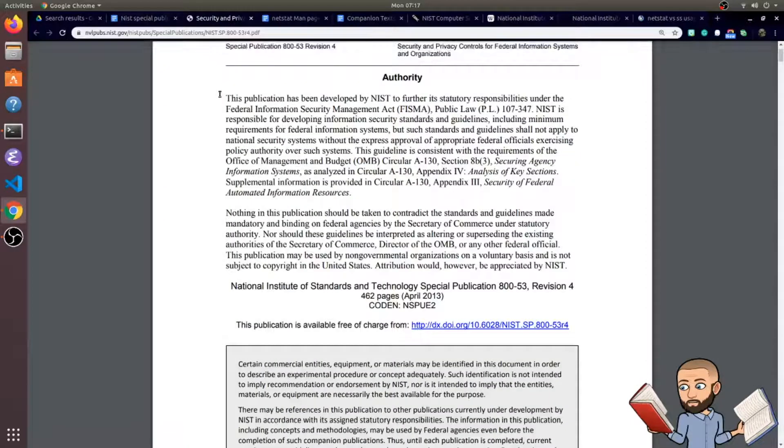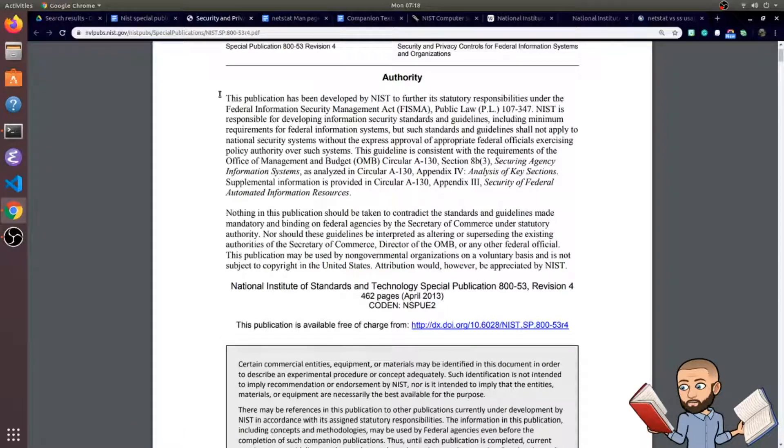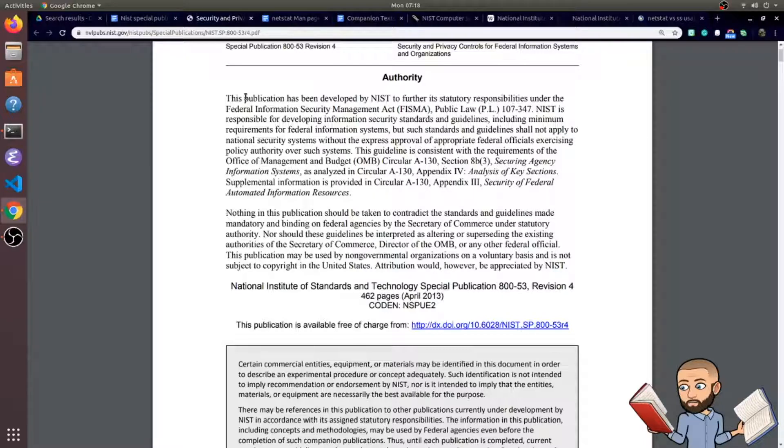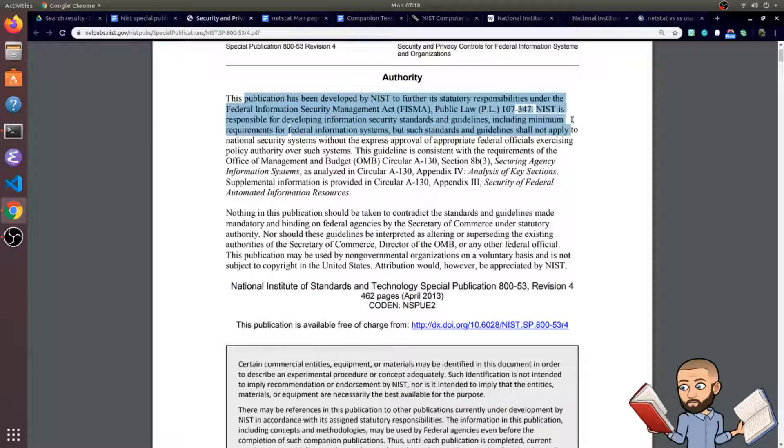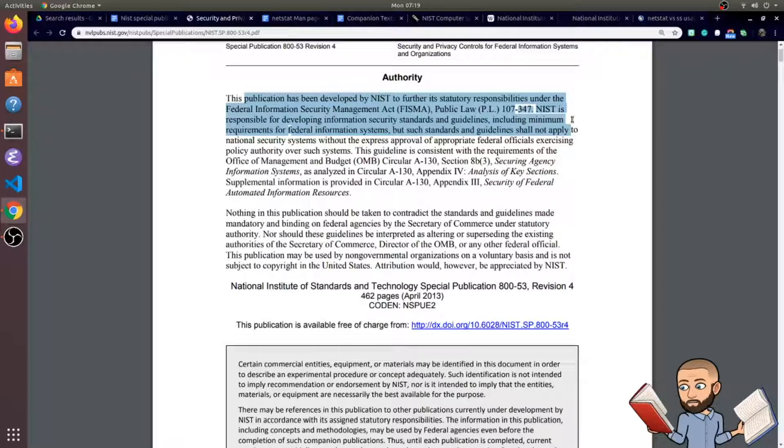I was inspired to make this because I am studying the special publications. This is a paragraph at the very top of one of the special publications. They say that this publication has been developed by NIST to further its statutory responsibilities under the Federal Information Security Management Act. NIST is responsible for developing information security standards and guidelines, including minimum requirements for federal information systems.